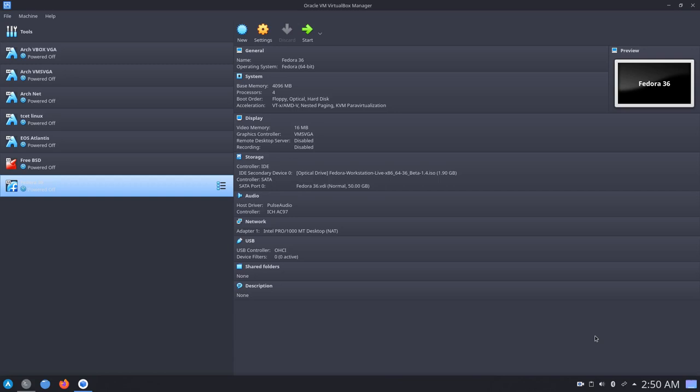Fedora really is the bleeding edge Linux distribution in my opinion, because any software or technology that is new to the Linux world is always tested out on Fedora first.